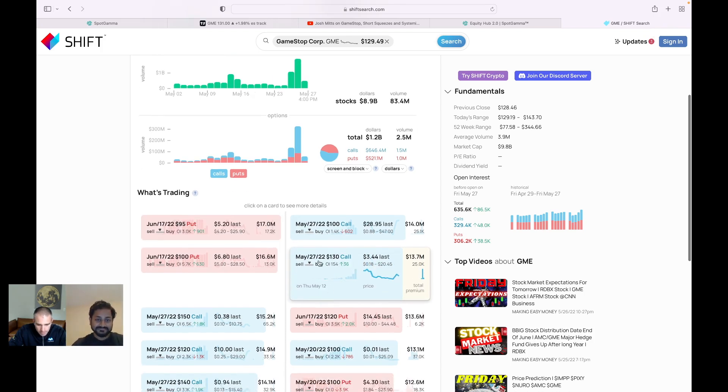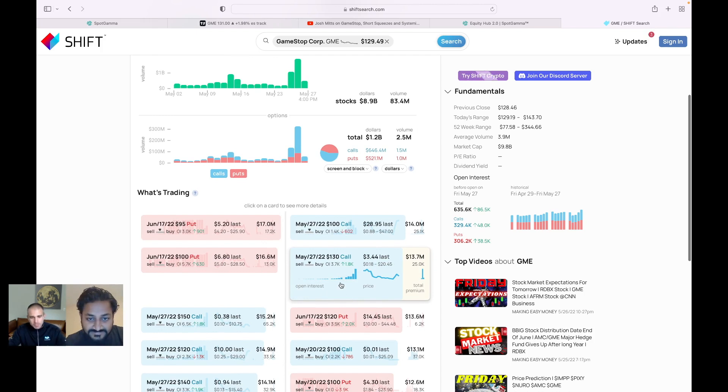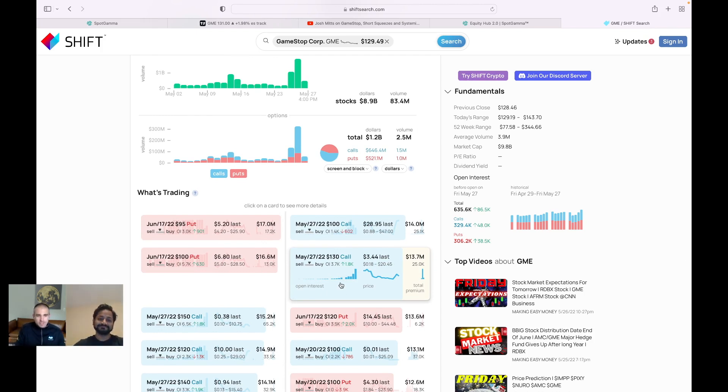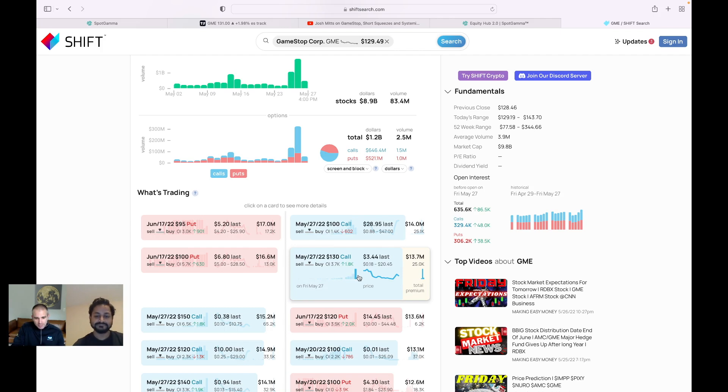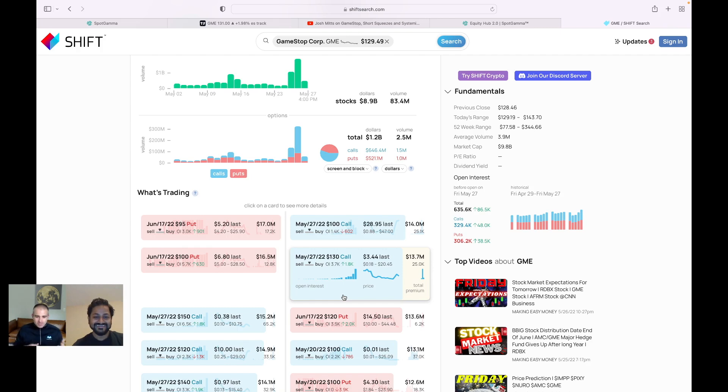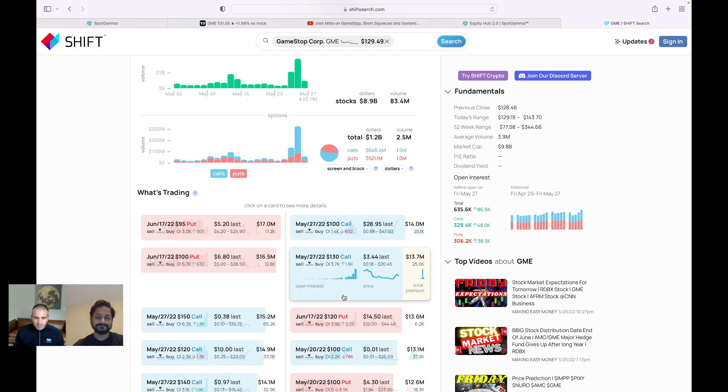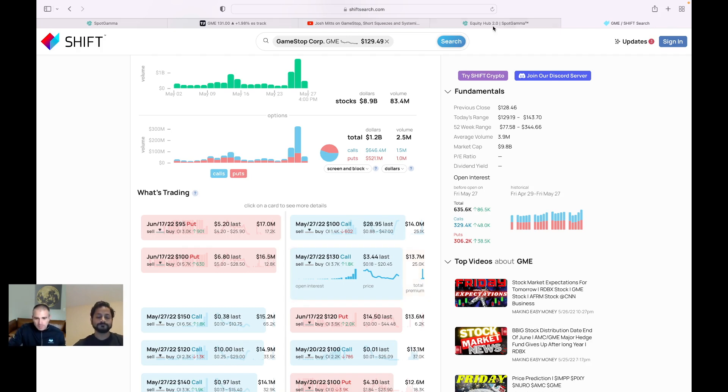And looking at these May 27 calls again, we were talking about how people love to pile into the short dated options as the week approaches. And that's exactly what happened. I mean, look how much is trading today of those calls. So it's really fascinating to be able to dig in that and kind of looking forward here for GameStop.